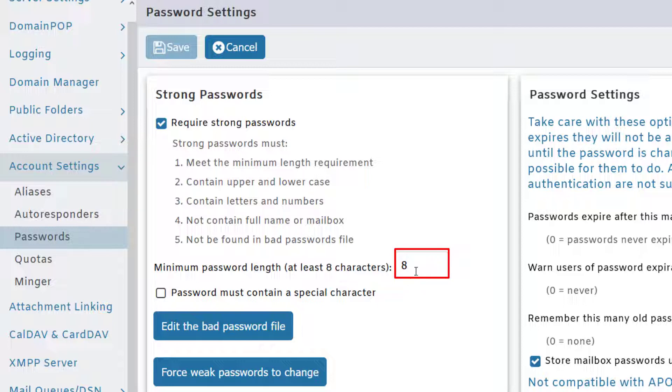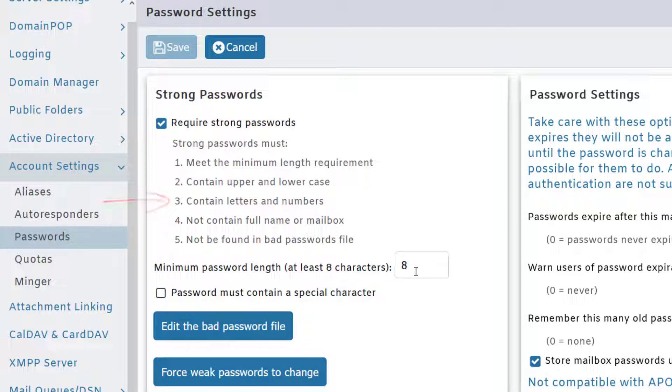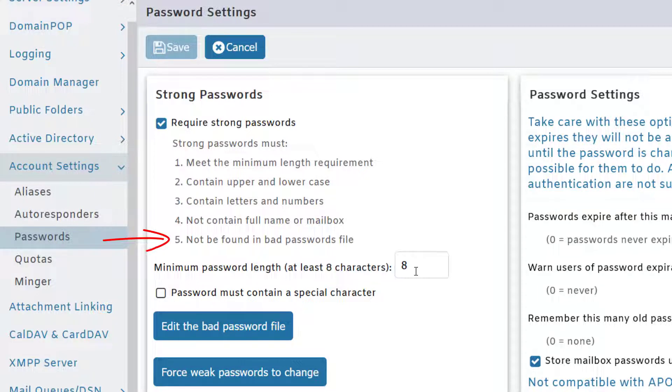Also make sure passwords contain upper and lowercase letters as well as numbers, and that they do not contain the full name or mailbox name of the user. These passwords should not be found in a bad passwords file, which typically indicates passwords that have been exposed in a data breach.